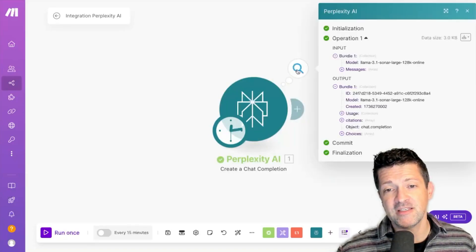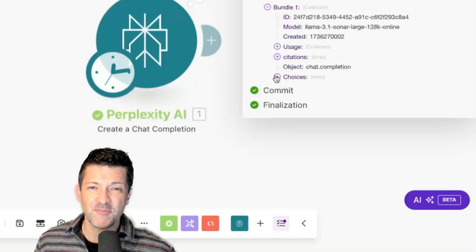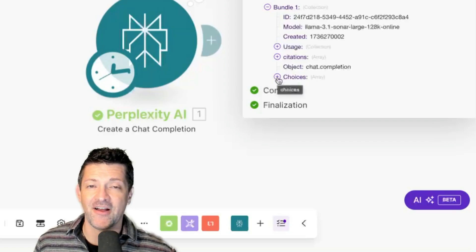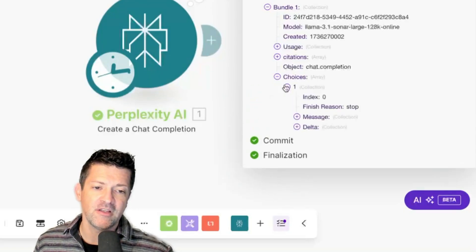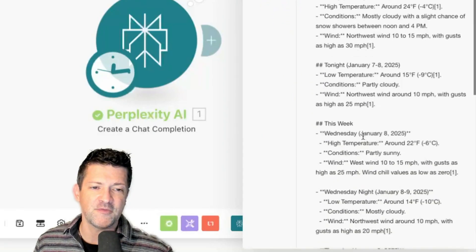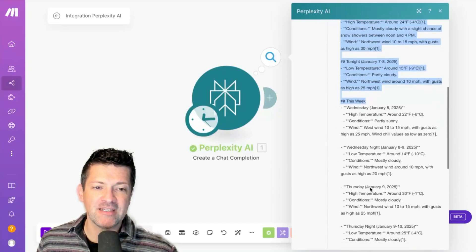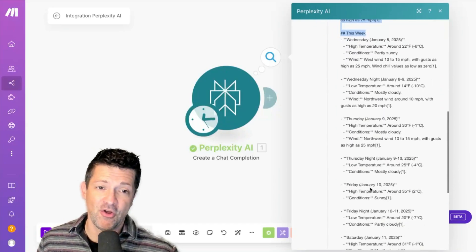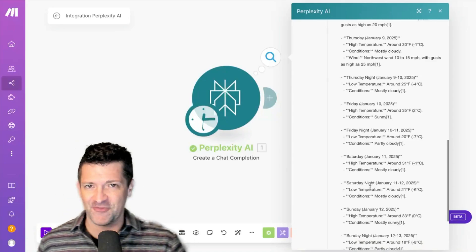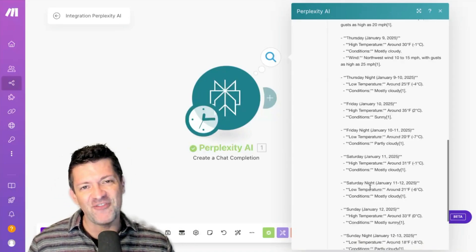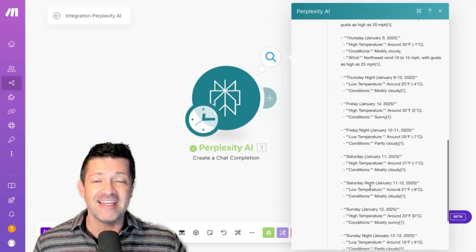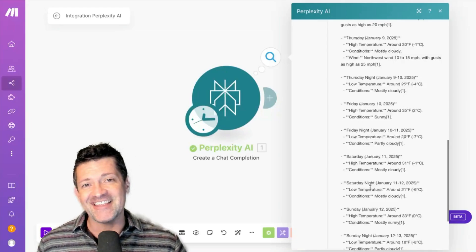Now it's run and we can see the results by clicking the magnifying glass. This is probably the trickiest part — learning how to navigate some of these different dropdowns inside Make. If you click around, you can find the message choice content, and here is the forecast. We can dump this right into Notion, which is very cool. But there's a little too much information — AI often gives you TMI. So we want to shape this into something concise and actionable.